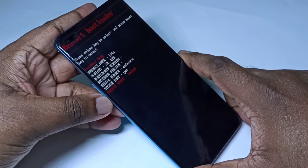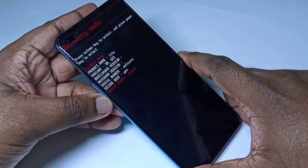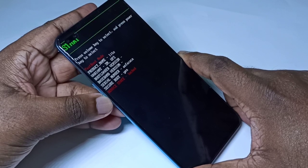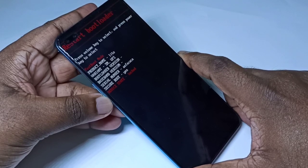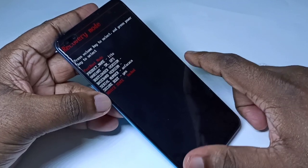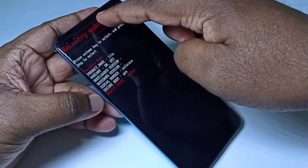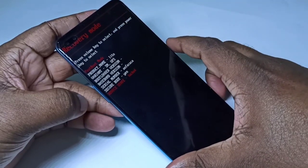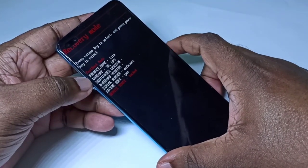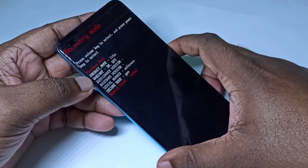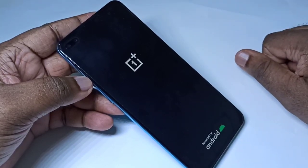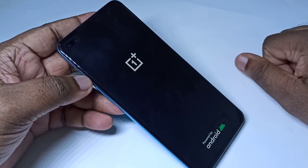You can see options like Restart, Bootloader, Recovery Mode, Power Off, and Start. Navigate to Recovery Mode and use the power button on the right side to select it — this way you can also reboot to recovery mode.